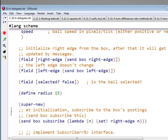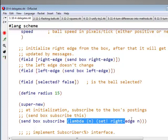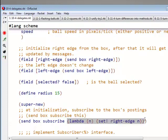So I'm registering a callback just like I did before. If you like to think of this as a callback, that's a fine thing to do. And the callback says, whenever the box publishes, here's one of the things I want you to do. And what you will do is ask me to set my right edge to n.